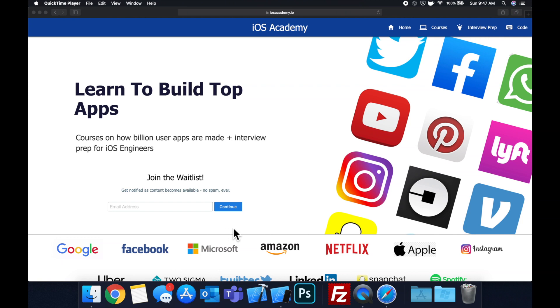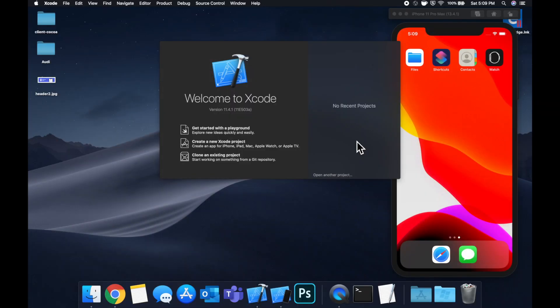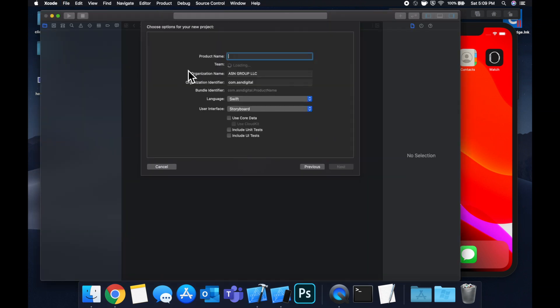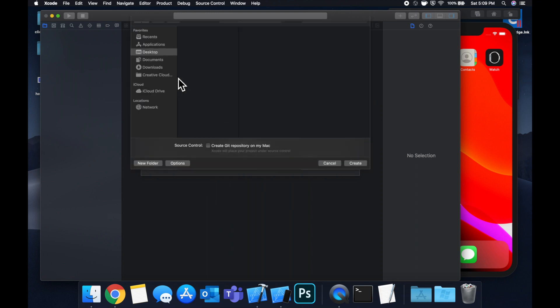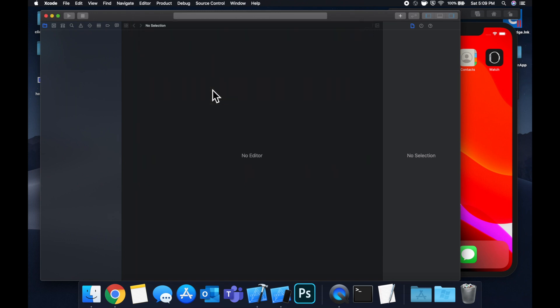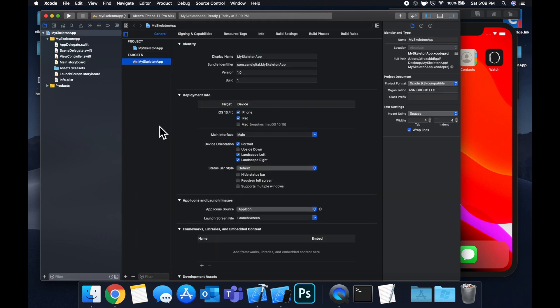That said, let's get into the video. Let's begin by creating a new project. We're going to stick with a single view application and we're going to call this my skeleton app. Save it on your desktop and let's jump right in.